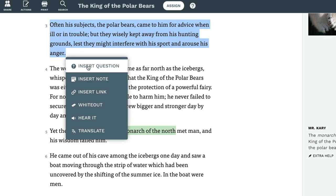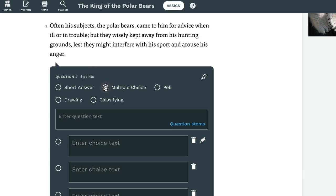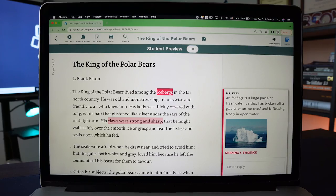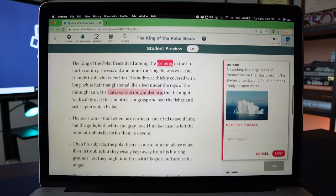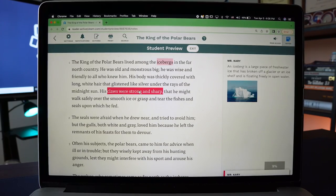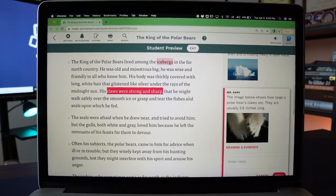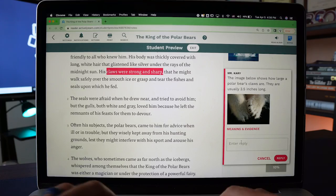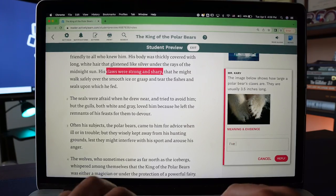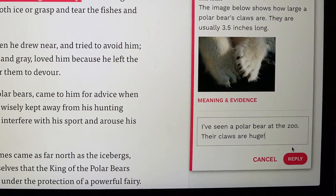As the teacher, you can use or edit the questions that are pre-built into the Actively Learn articles and texts, or you can add your own short answer, multiple choice, or polling questions. These highlights right here are where the author or the teacher can add some context to new words or new ideas that are found throughout the text.